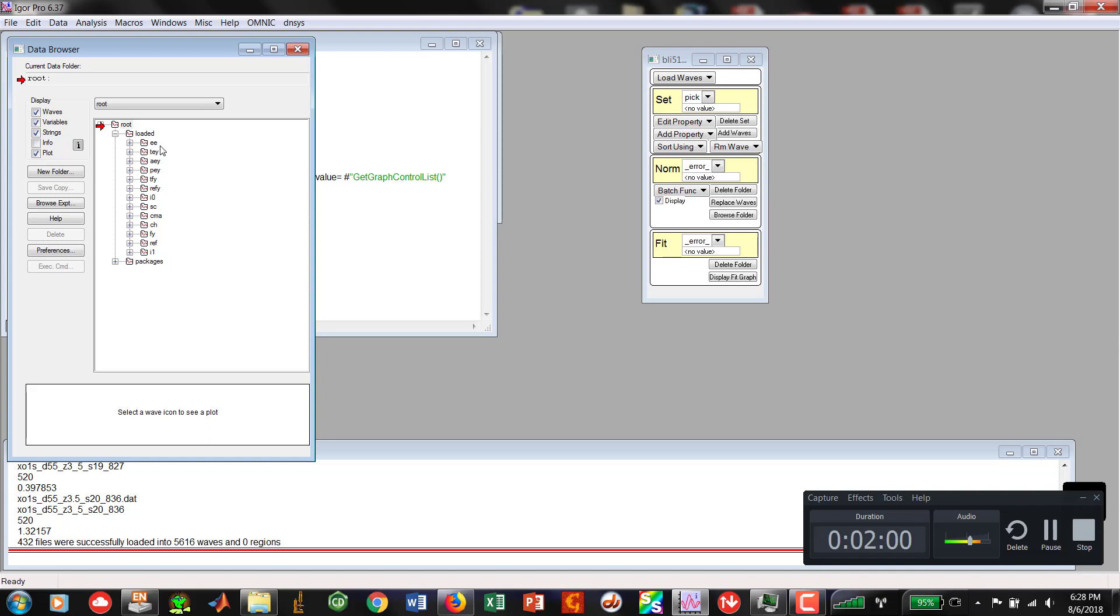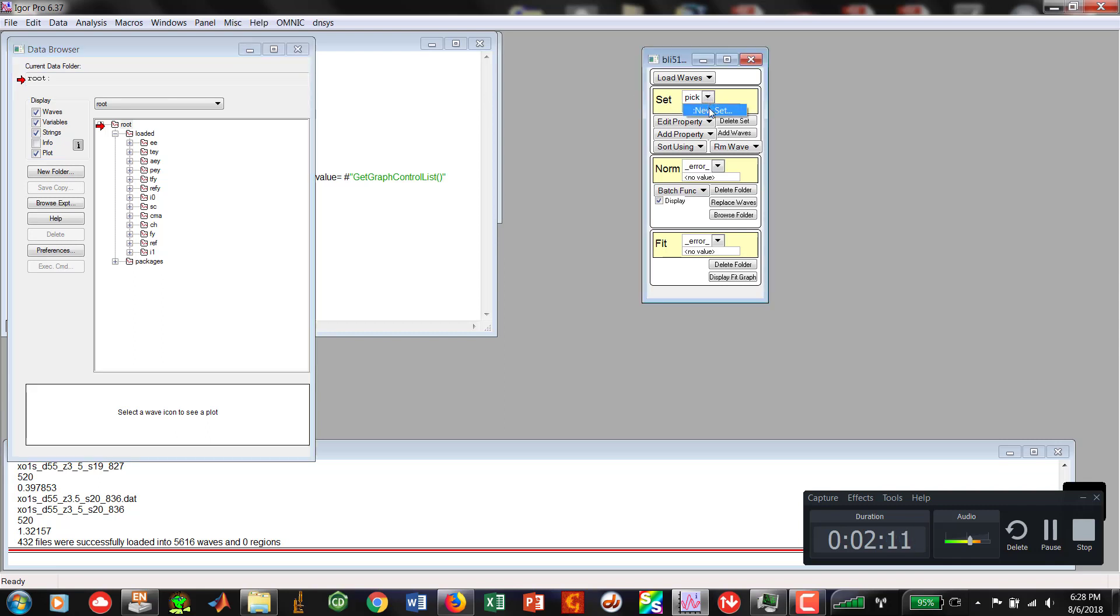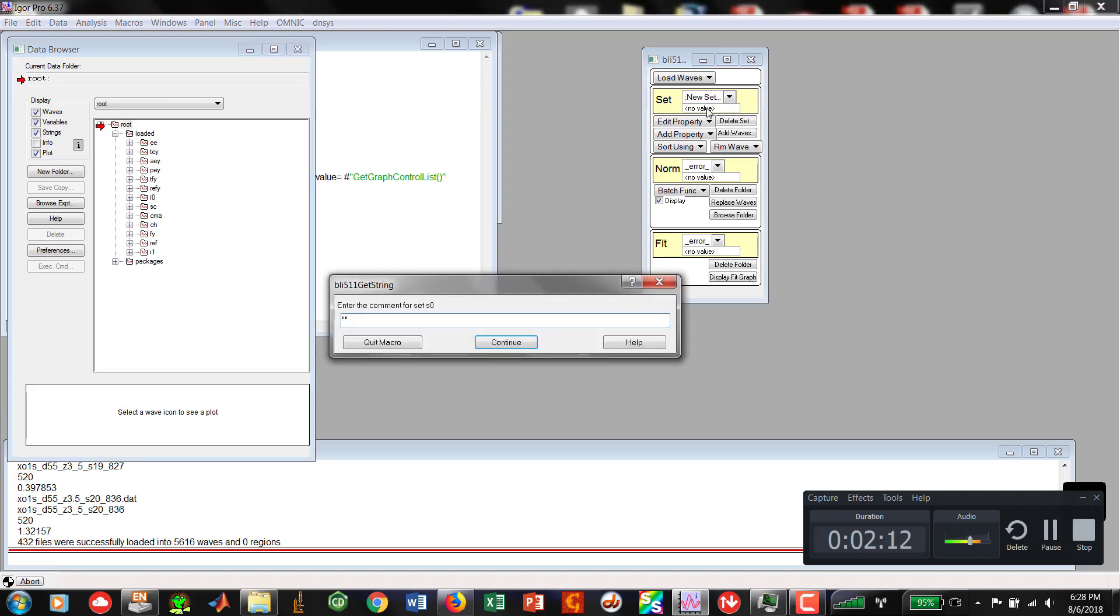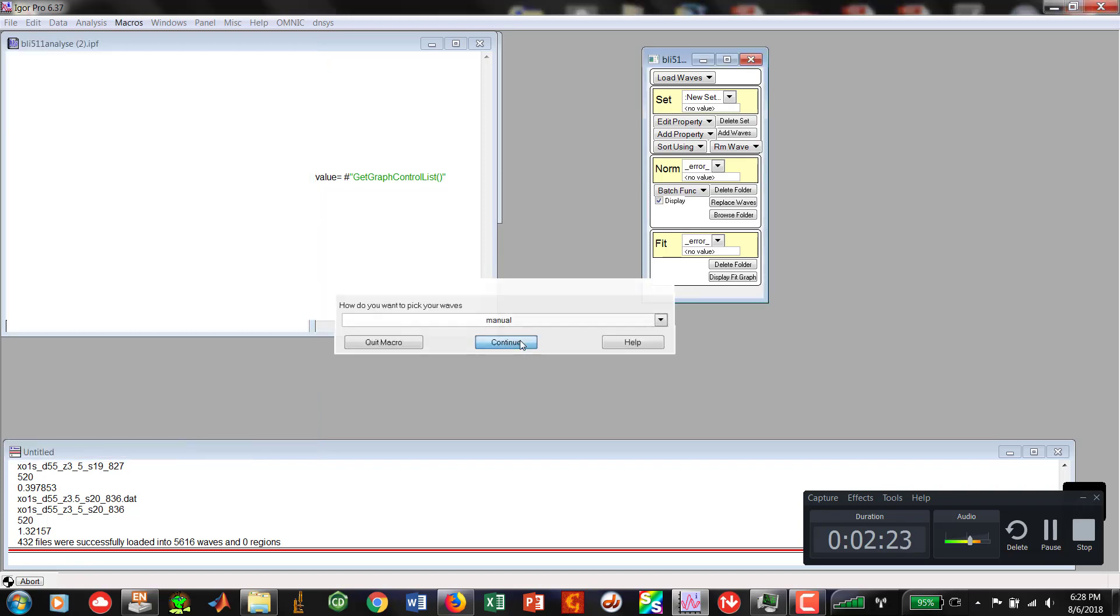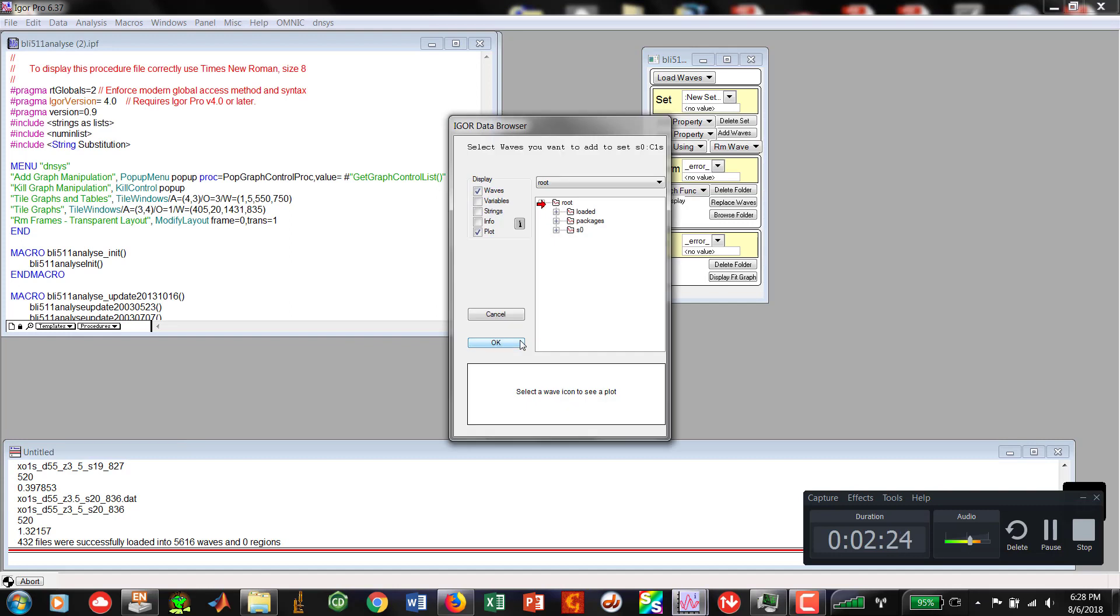What we're going to start off with is EE. Remember, EE is our mono. TEY is the amount of electron counts coming into the detector. So now let's go over to set. We're going to get a new set. Now, the first one that we're going to do is going to be carbon 1S. And when we do this, we're actually going to pick all of the EE's manually in our data set for carbon. But we're going to do that in loaded.